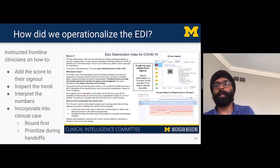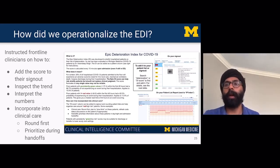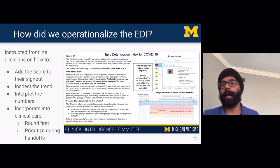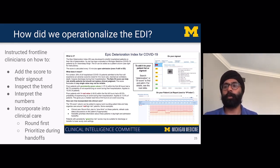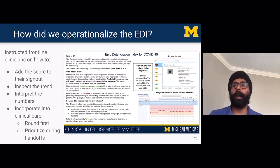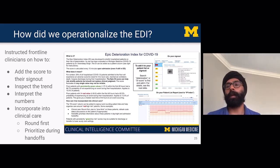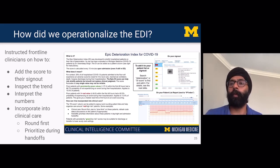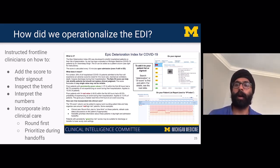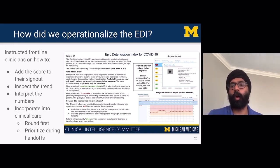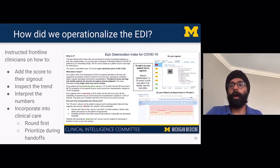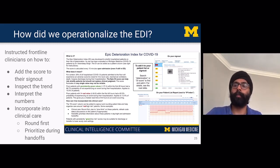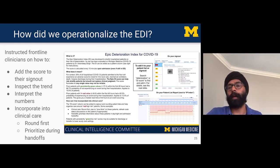How did we end up operationalizing the Epic Deterioration Index? During our first wave of COVID, we instructed frontline clinicians on how to add the score to their sign-out — the list of patients they have — so they could see patient scores at all times. We showed them how to inspect trends and how to interpret the numbers. We prepared a one-pager sheet sent out to all hospitalists providing basic explanation of what the numbers mean, based on our earliest analysis prior to publication. We suggested two ways of incorporating this into routine clinical care: consider rounding first on the highest-risk patients, those potentially most in need of going to the ICU, and prioritize those patients during handoffs and spend more time on them so that issues overnight could get worked out.